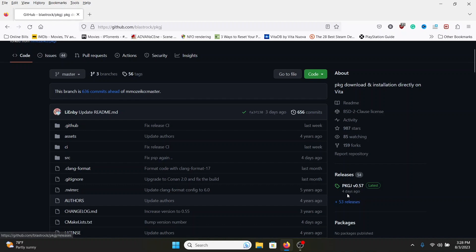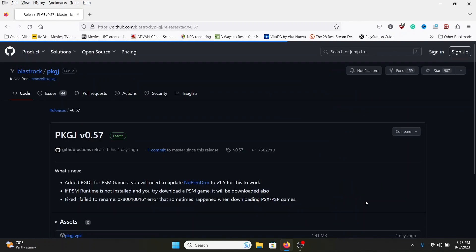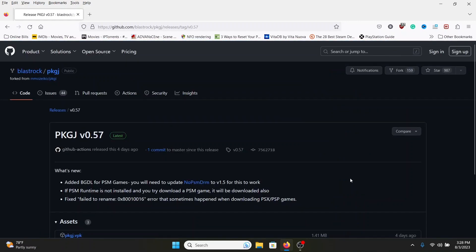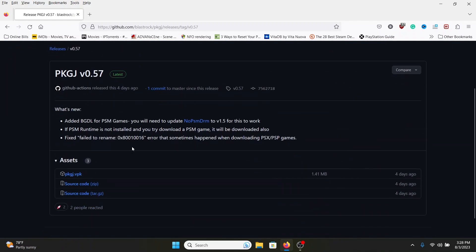The new version of PKG J is version 0.57, which was released four days ago. Right here it tells you what's new: added background download for PSM games. You'll need to update no PSM DRM. You could do that through the auto plug-in application, or you could go to download it here.